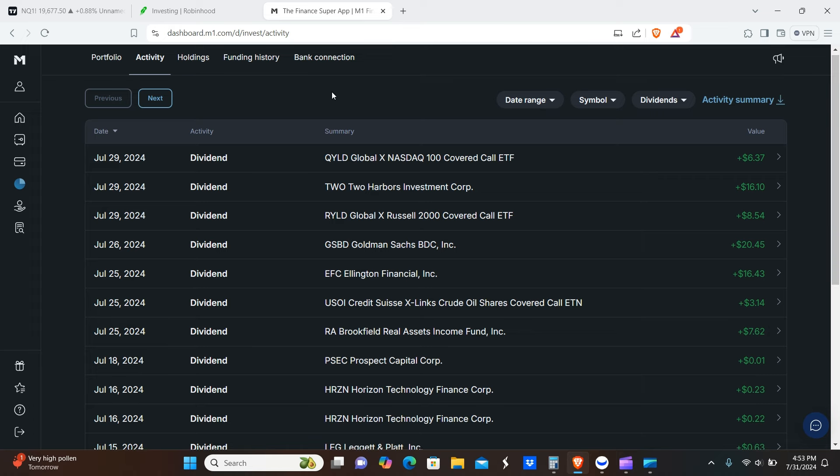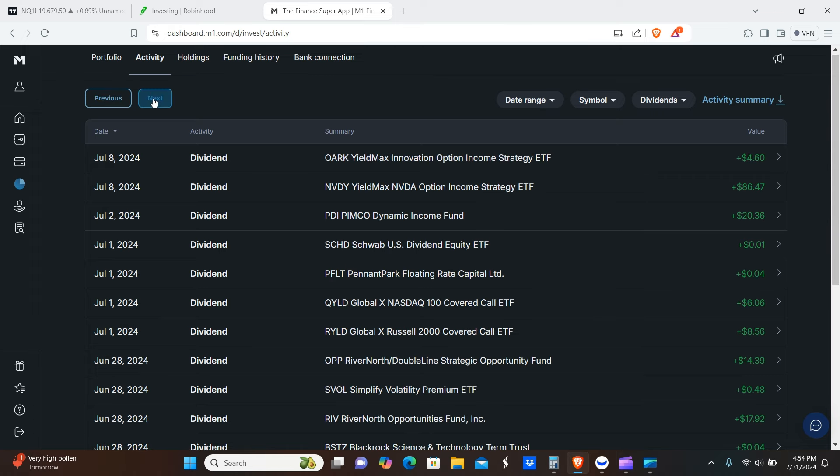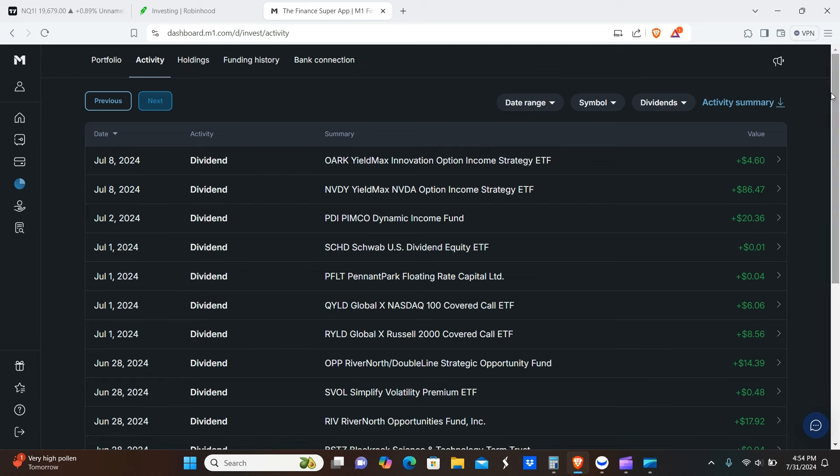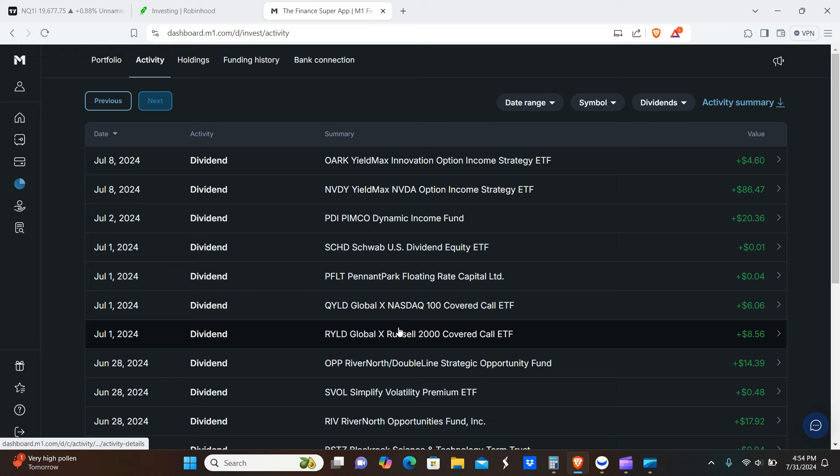All right, so first one we're going to go over here is the M1 Finance account. Not really much has happened with the M1 Finance account. We'll talk more about M1 Finance and what we plan to do in a future video, but we'll just go over the dividends now.